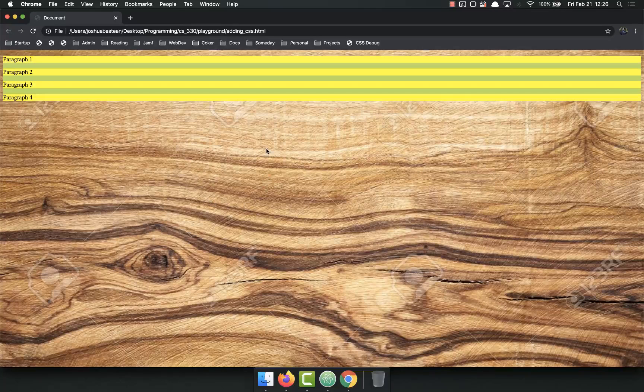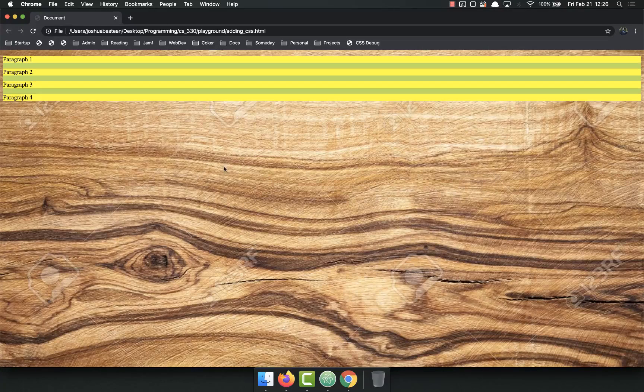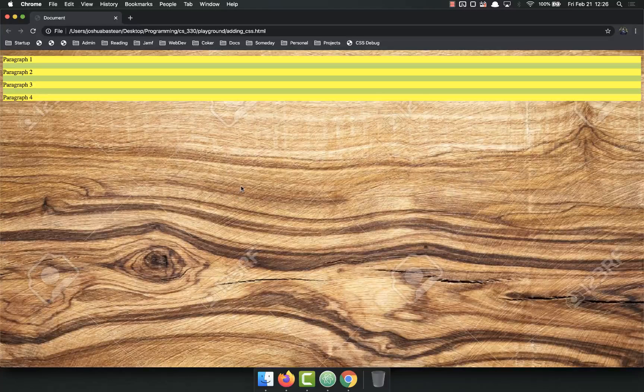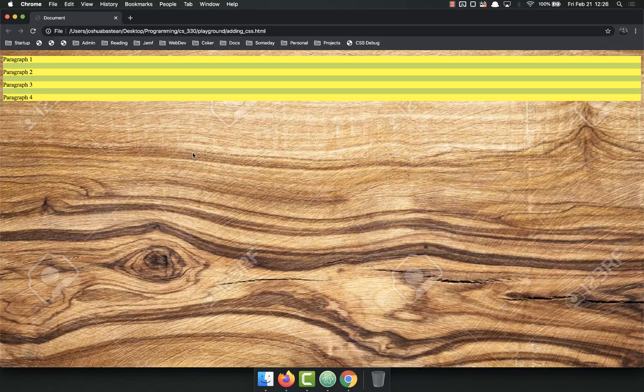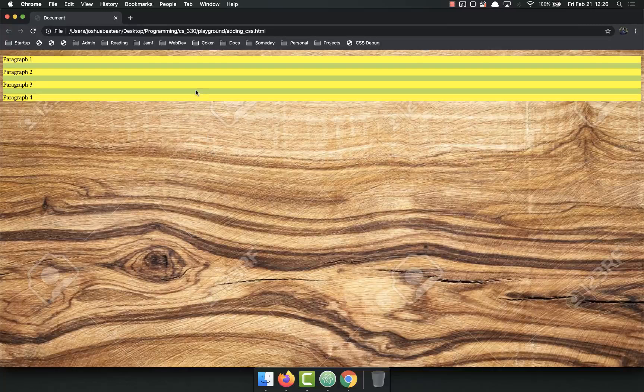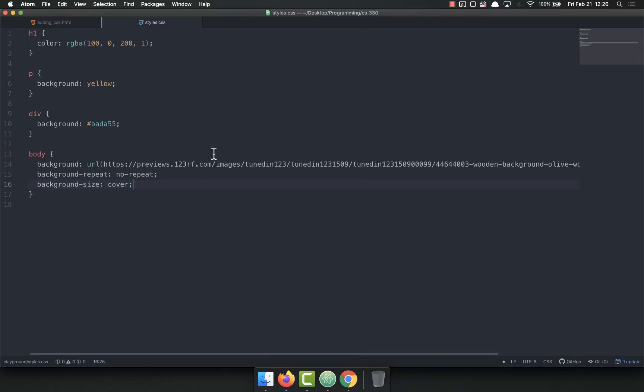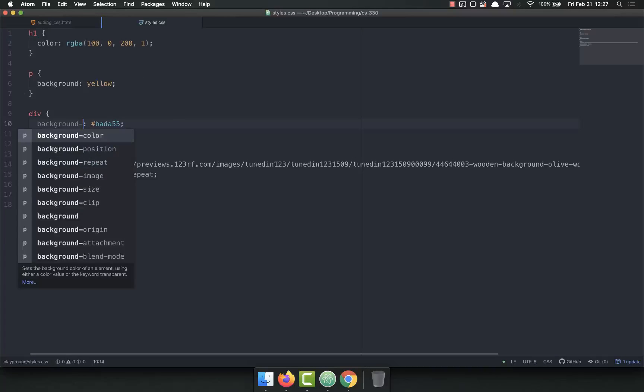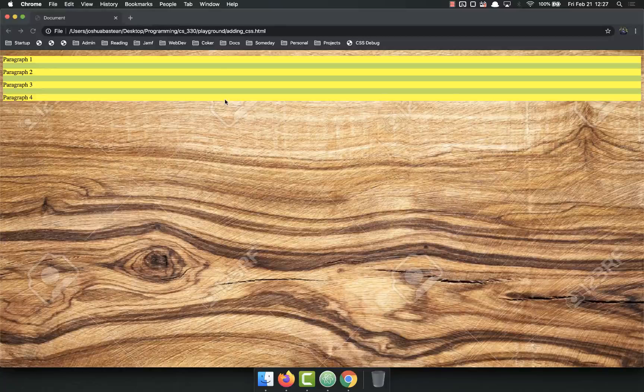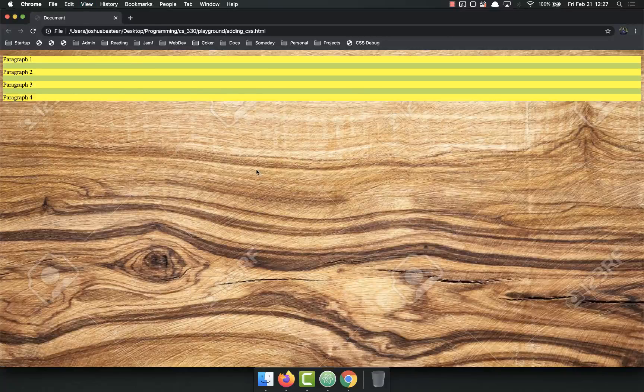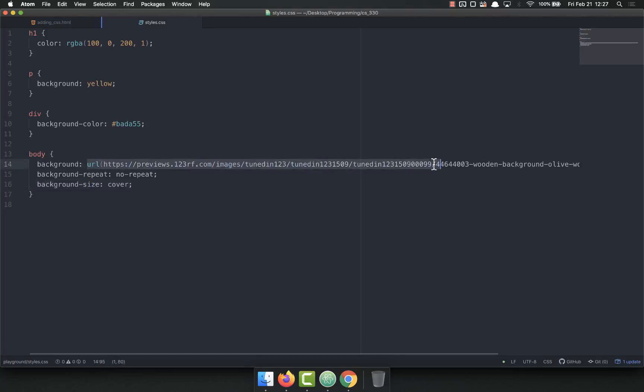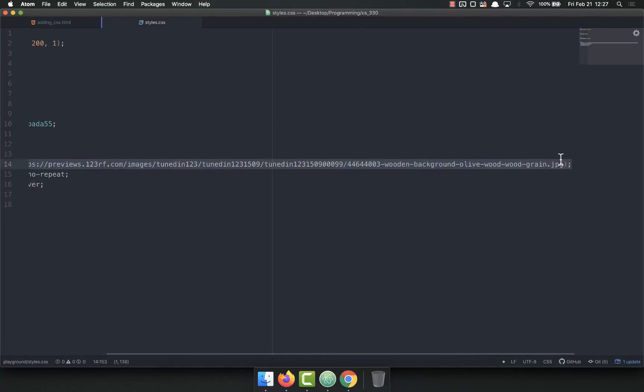Now this can mess up your aspect ratio and skew your image, but you have to play with that with your image. That is the basics of backgrounds. You can set it in a variety of different ways, but always it's going to be background. If you're just setting the color, you can do background-color. That's another thing to consider, it does the same but that's more specific.